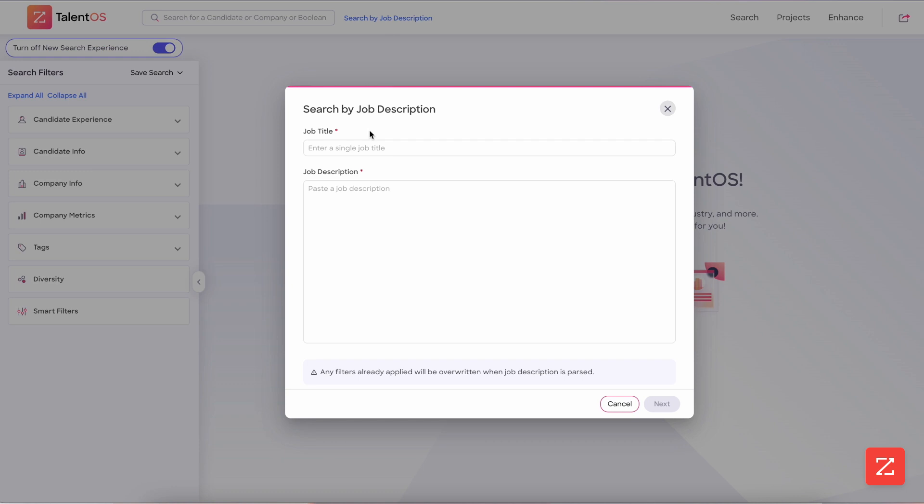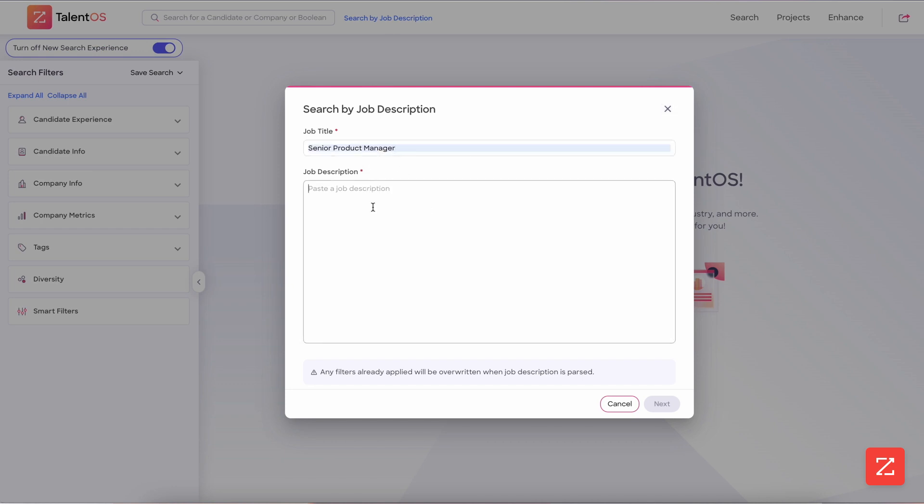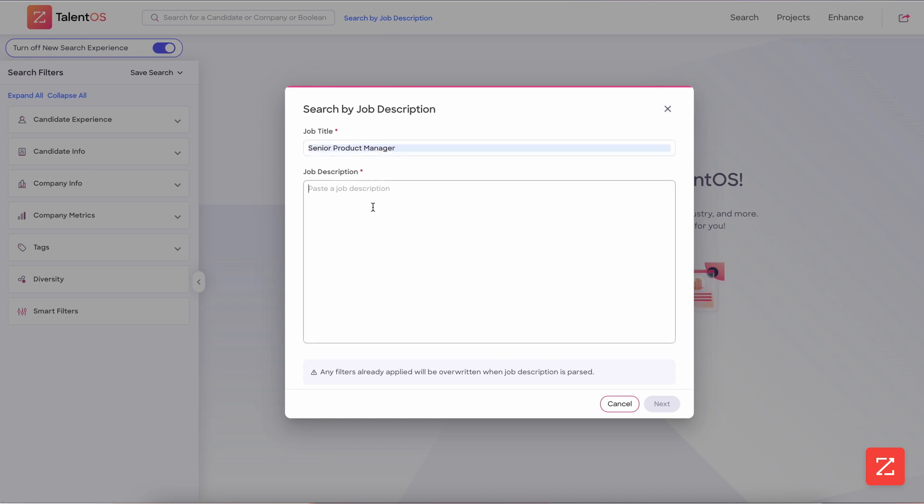This opens the job description parser, which you can then paste the job title and description into the required fields.